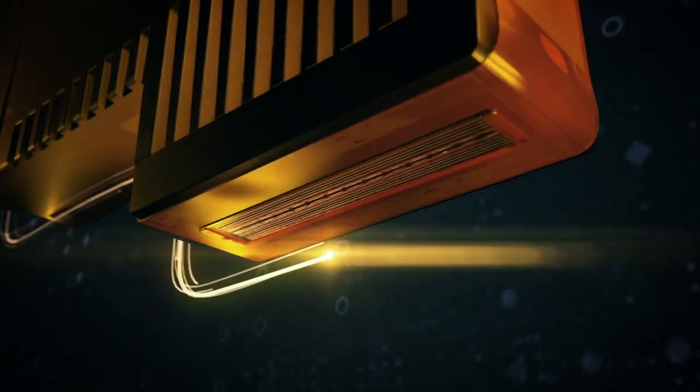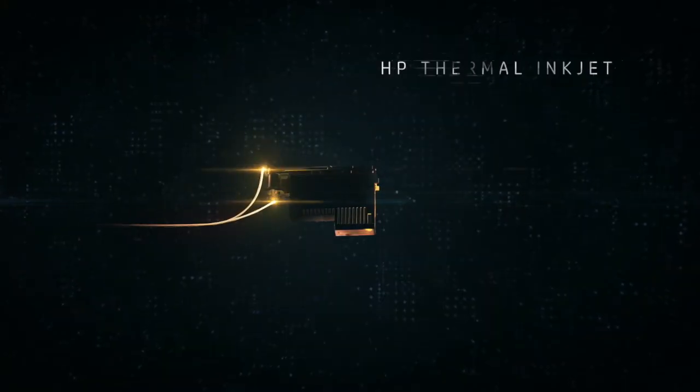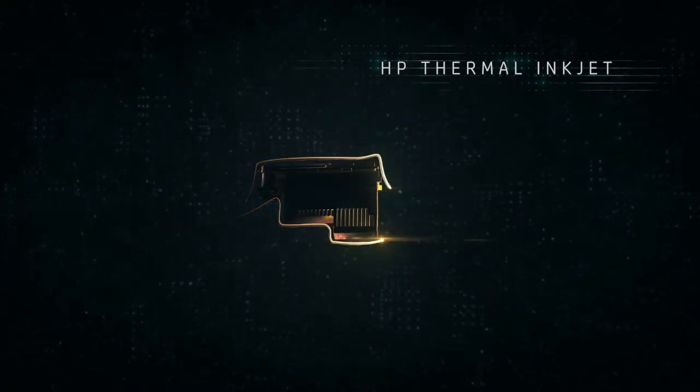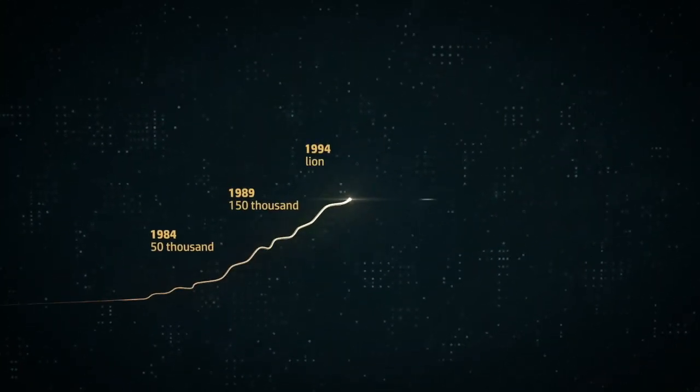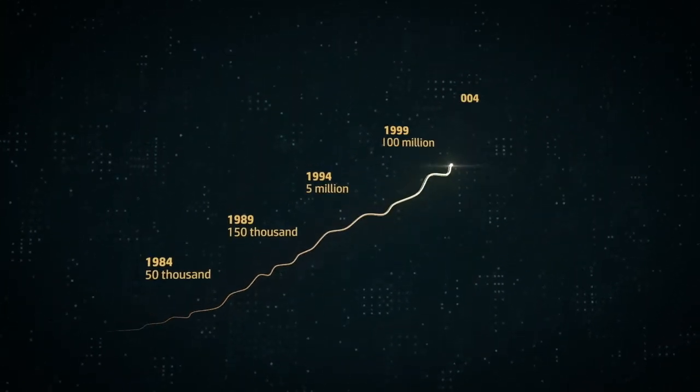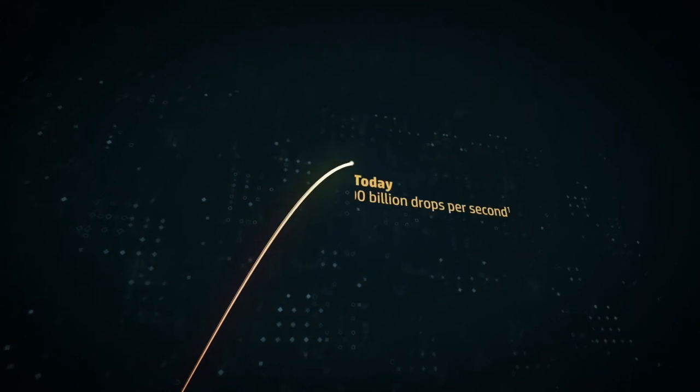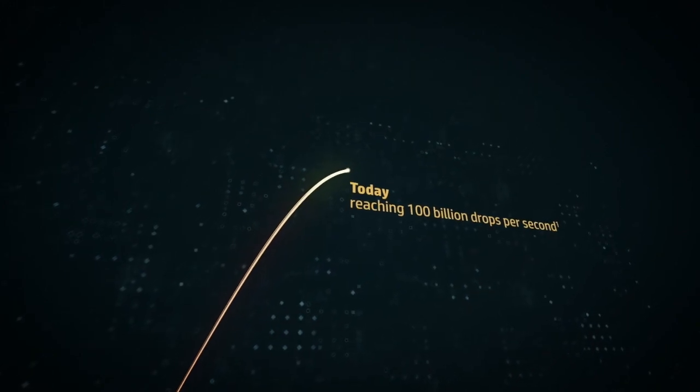Ours was HP Thermal Inkjet, a technology whose performance has doubled every 18 months for 30 years, reaching 100 million drops per second.